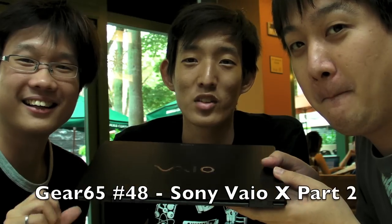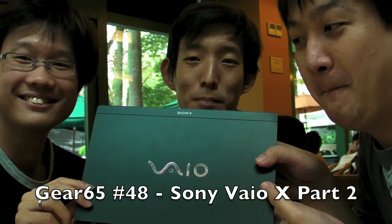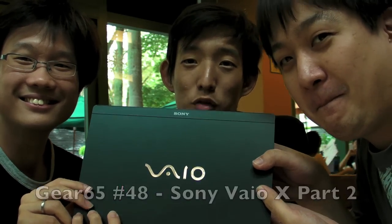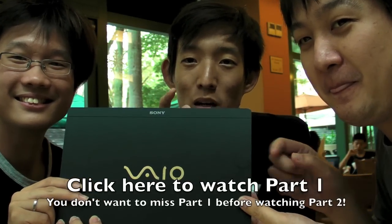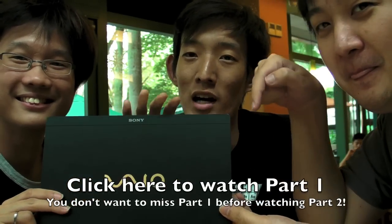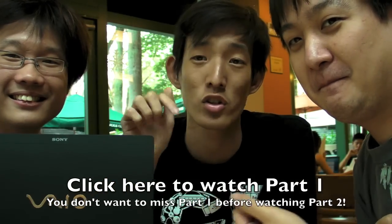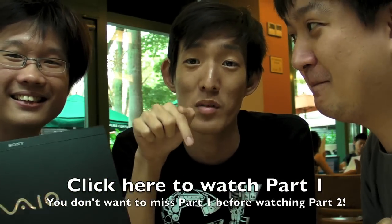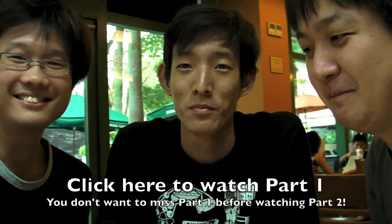Welcome back to Gear 65, the Sony VAIO X episode. This is part 2. If you missed part 1, you gotta check out part 1 where we show you all the hardware and how thin this machine actually is. So go click on this button if you missed it. If not, welcome back to the show.